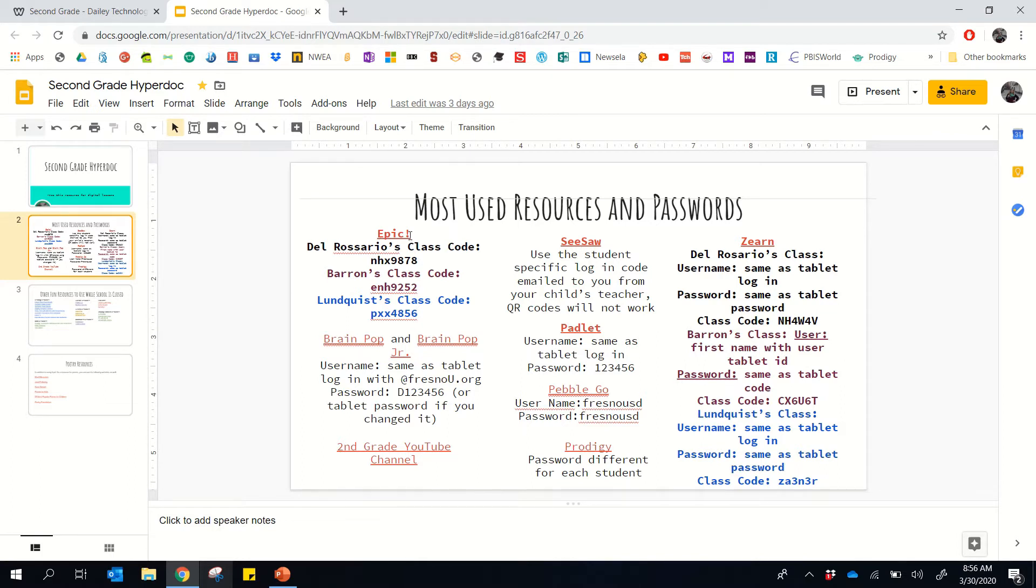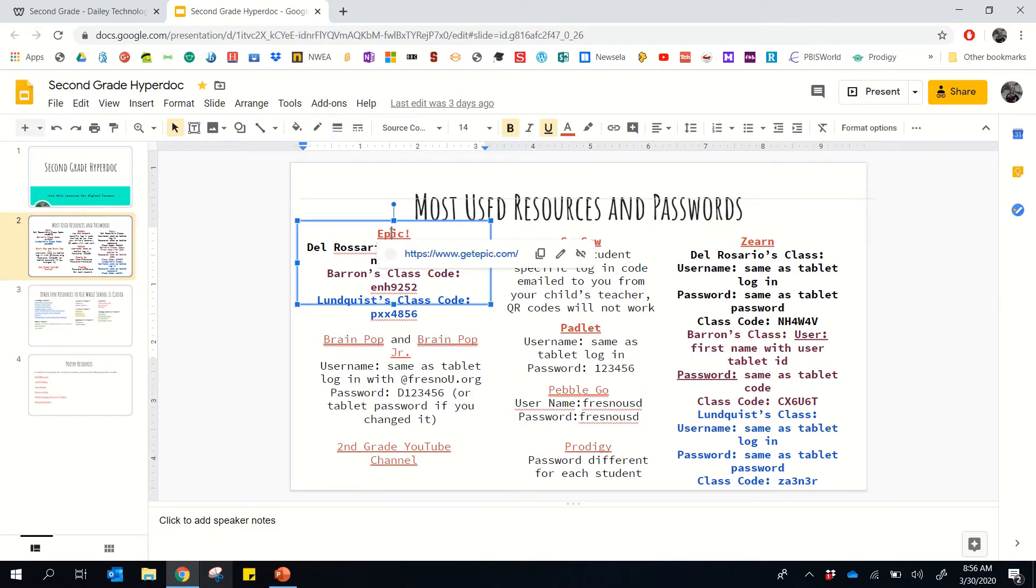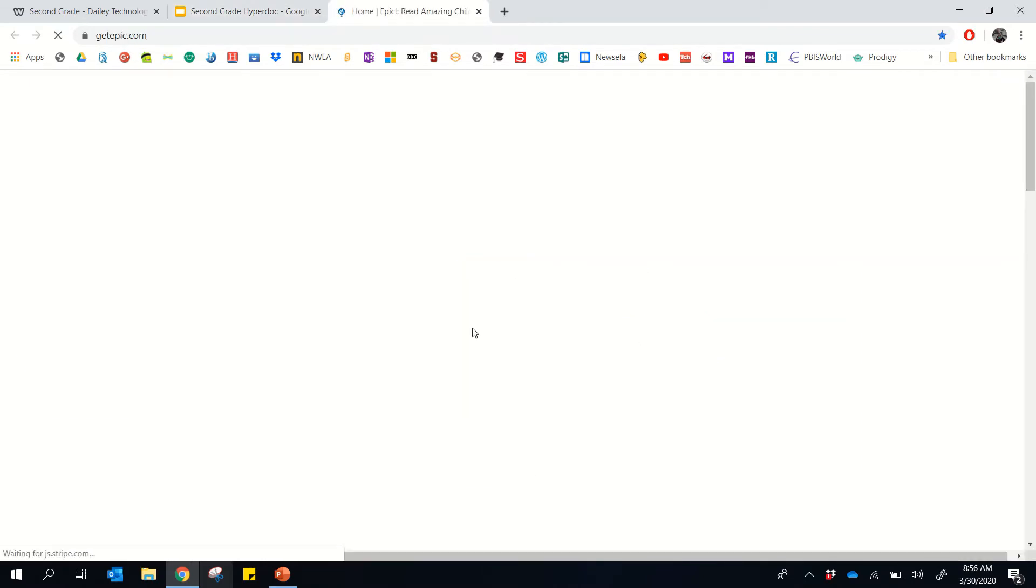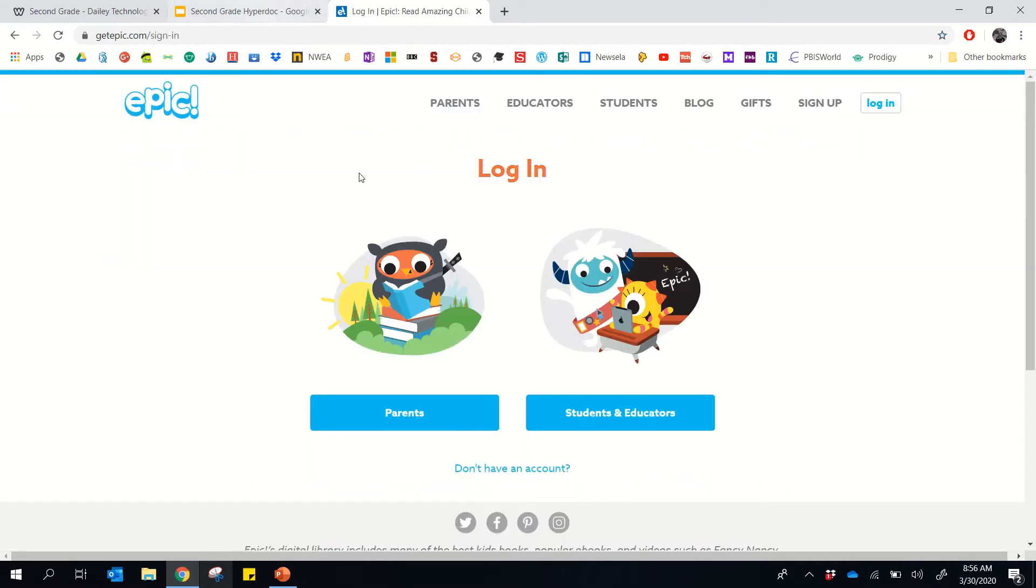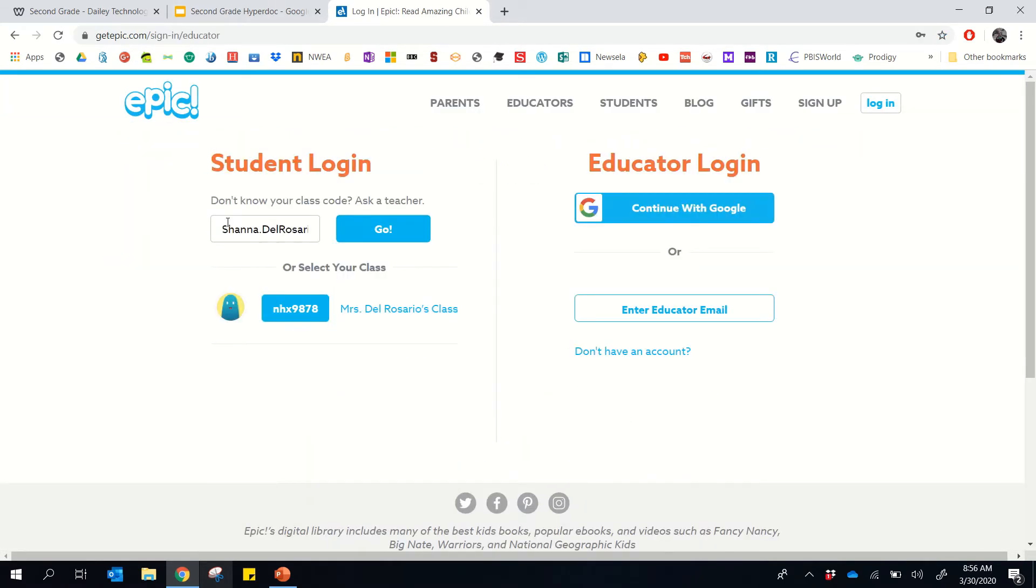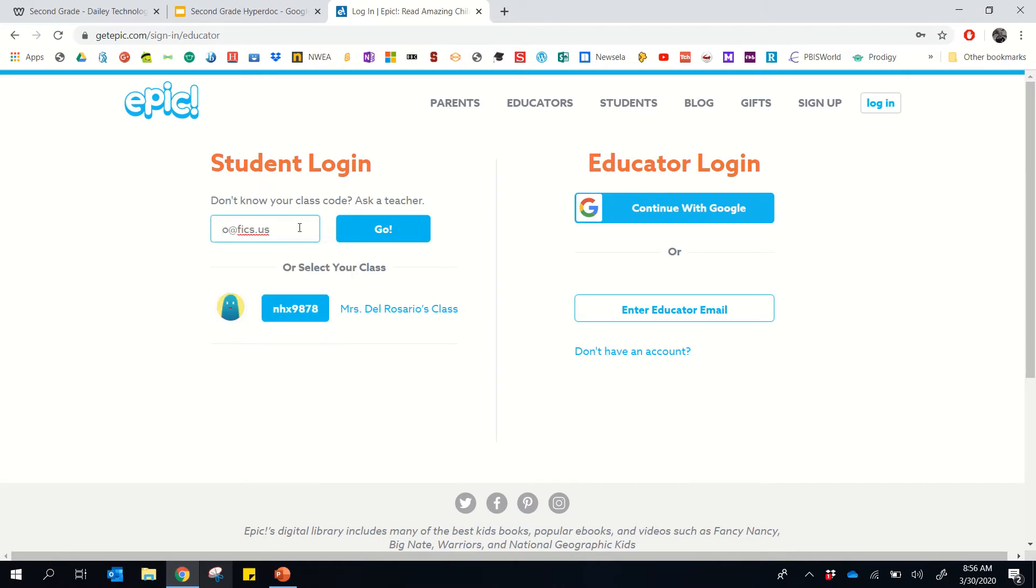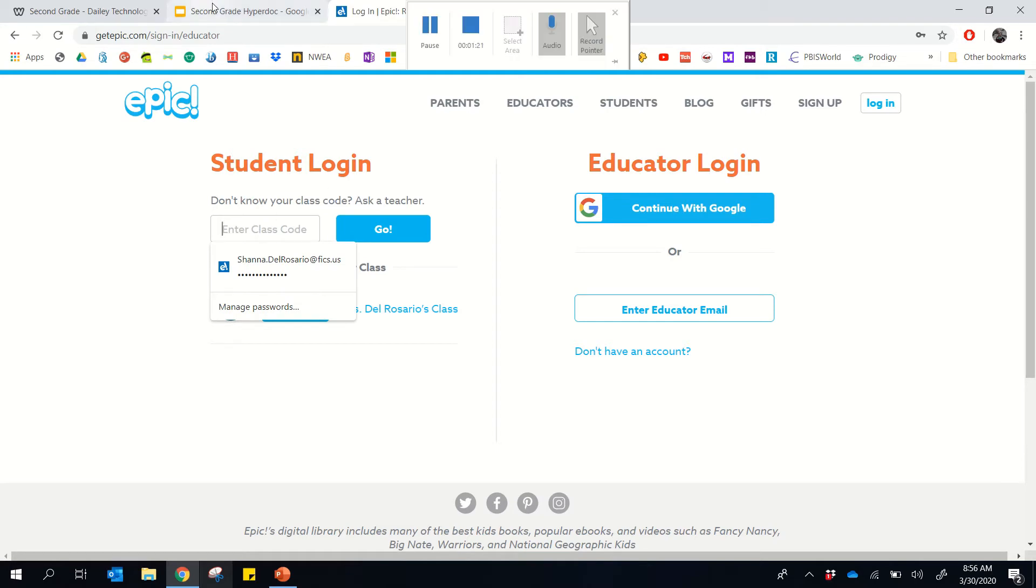For Epic, for example, students can click here and then click on the hyperlink and now it's going to bring them to Epic. And when they need to log in, they'll choose students and educators and they can enter their class code here.